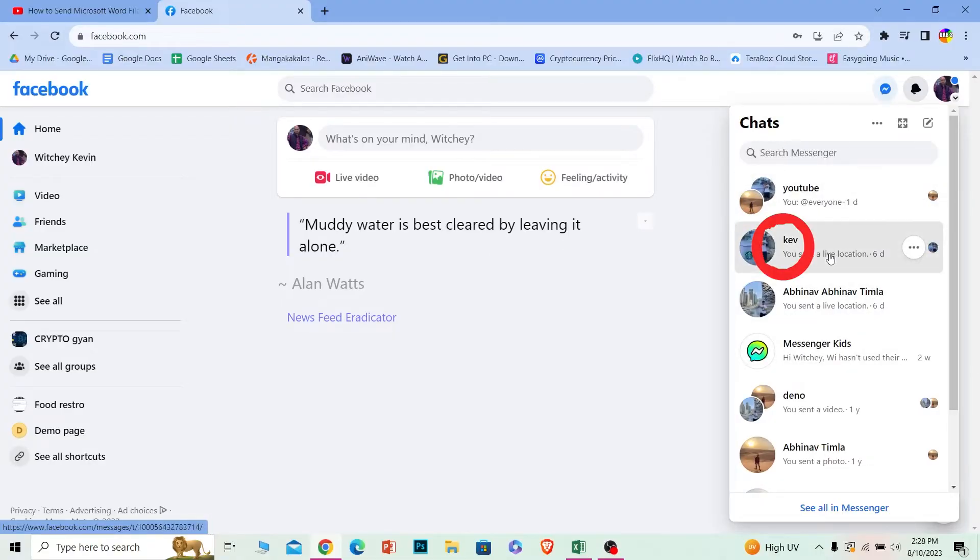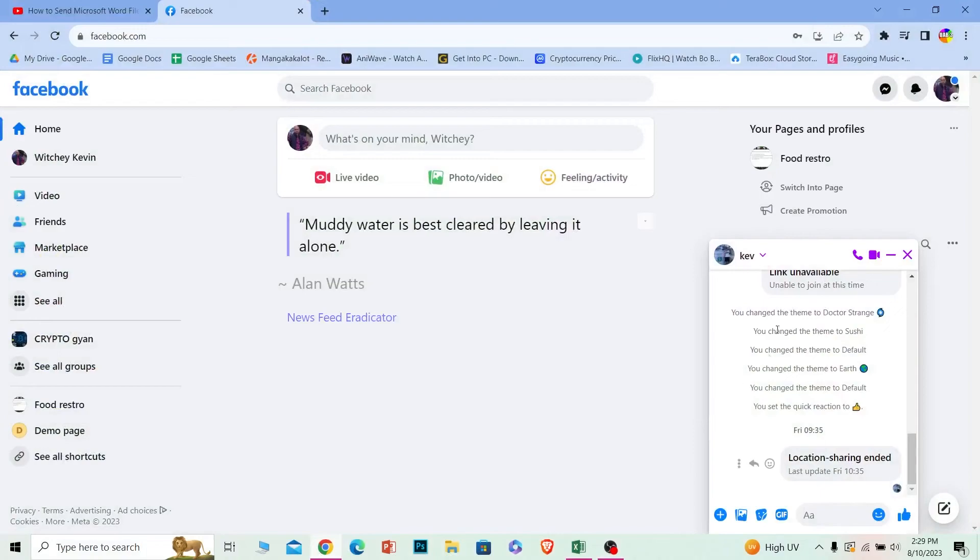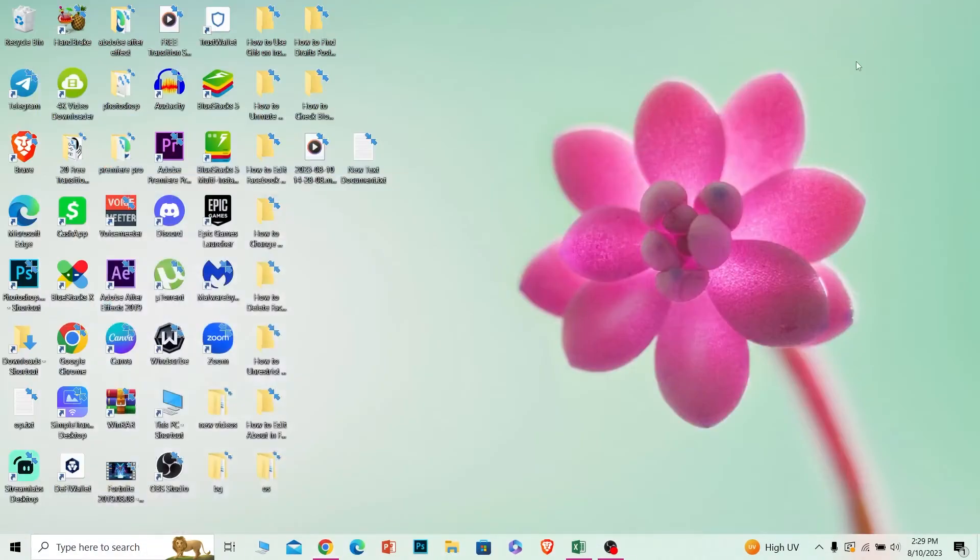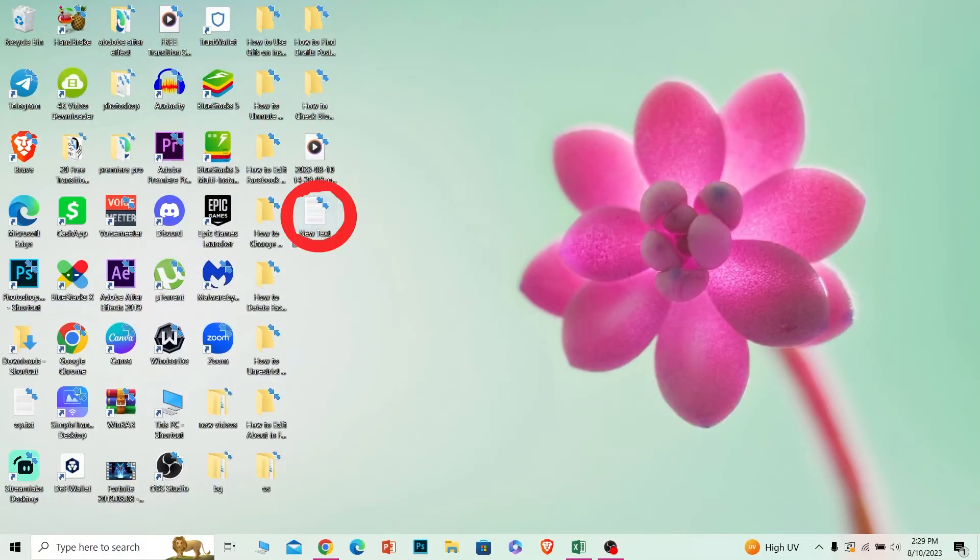Now once this chat is opened up, what I can do is minimize my Facebook over here like this. Once my Facebook is minimized, I need to find my Word document. This is basically the Word document I have.